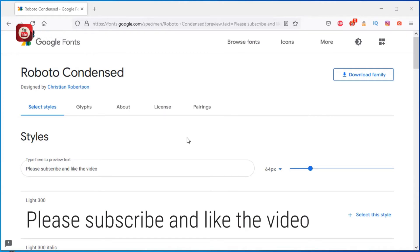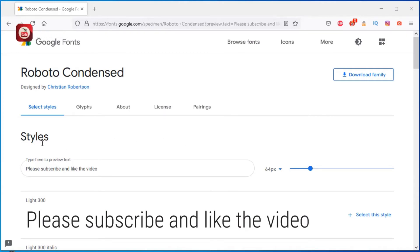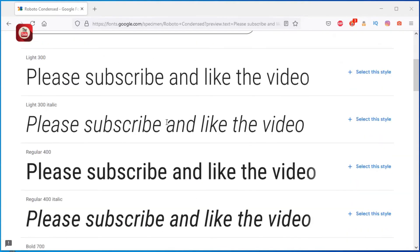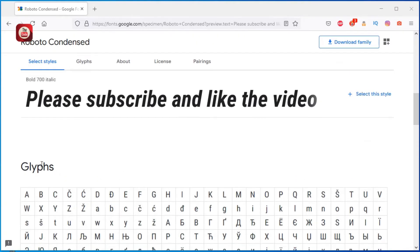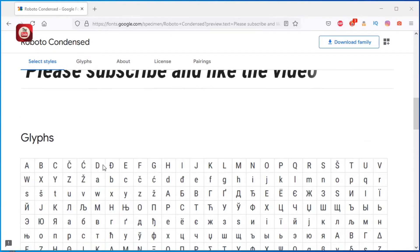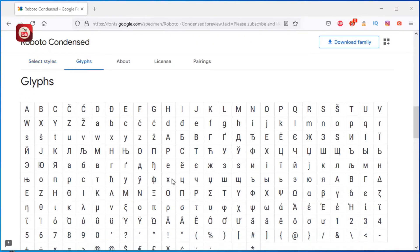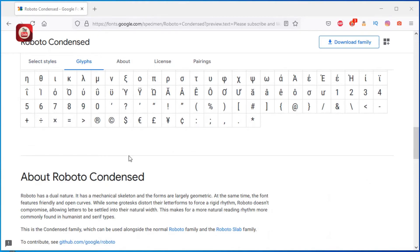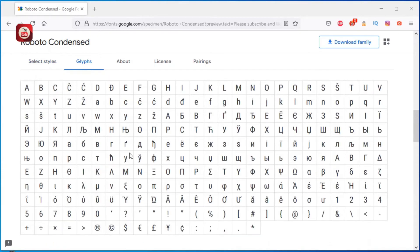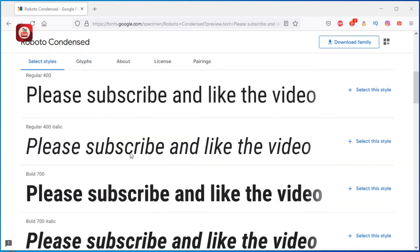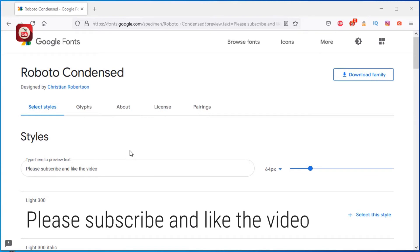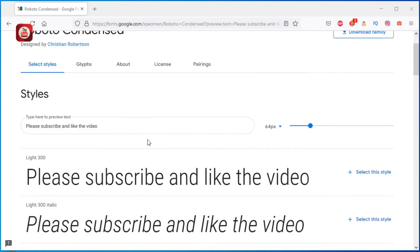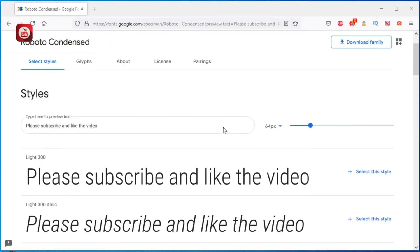Google will show all the styles and glyphs of Roboto Condensed. Explanation of glyphs and styles of a font is beyond this tutorial, so it will be explained in a separate video.